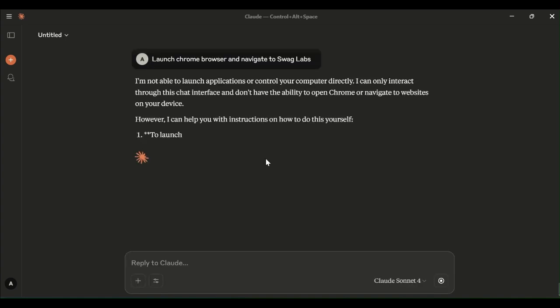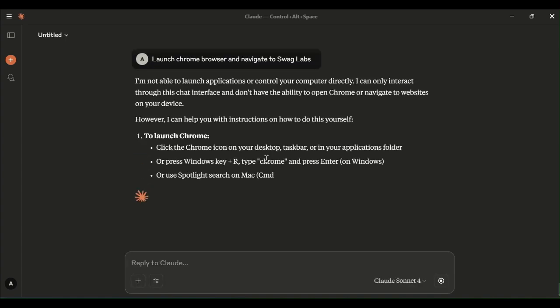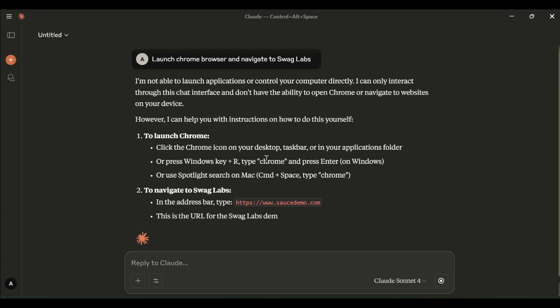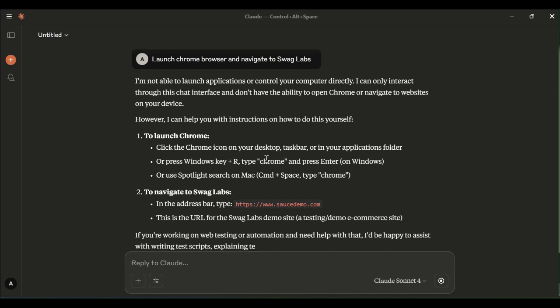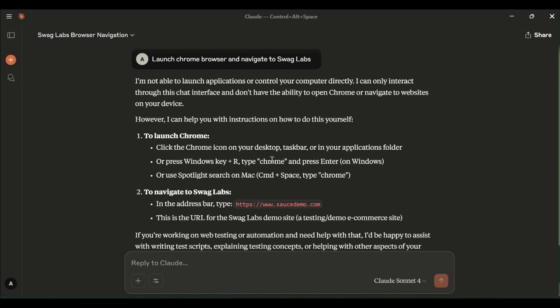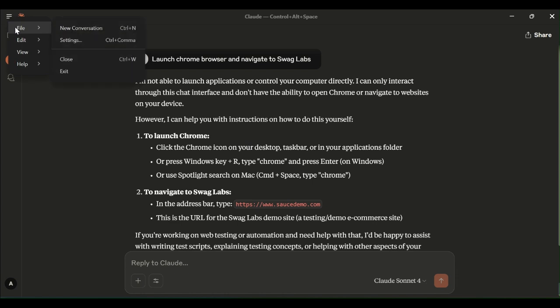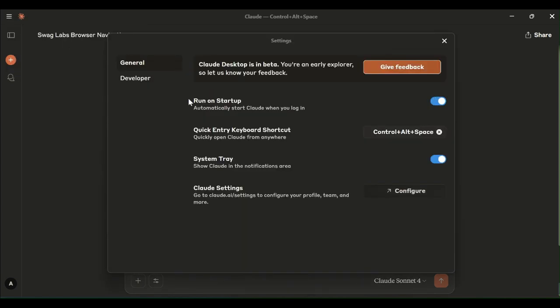It is saying that I am not able to launch the application or control your computer directly. I can only interact through the chat interface and don't have the ability to open the Chrome or navigate to the websites on your device. That means any cloud agent cannot directly interact with our local system, any of the tools in our local system. We need to configure MCP server.